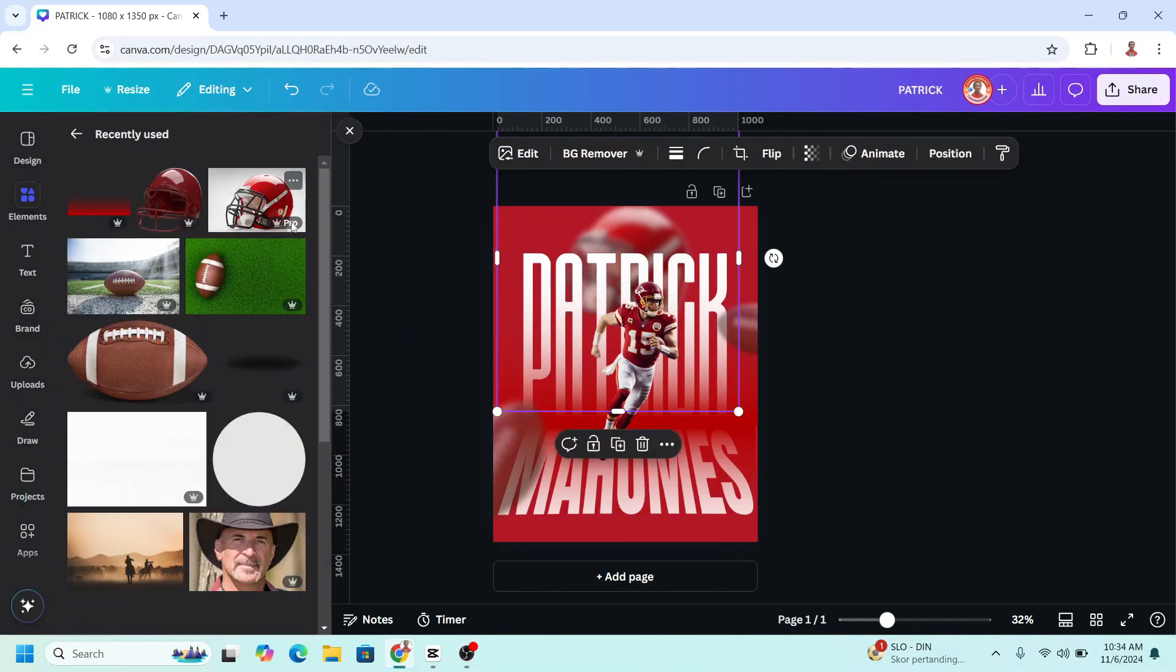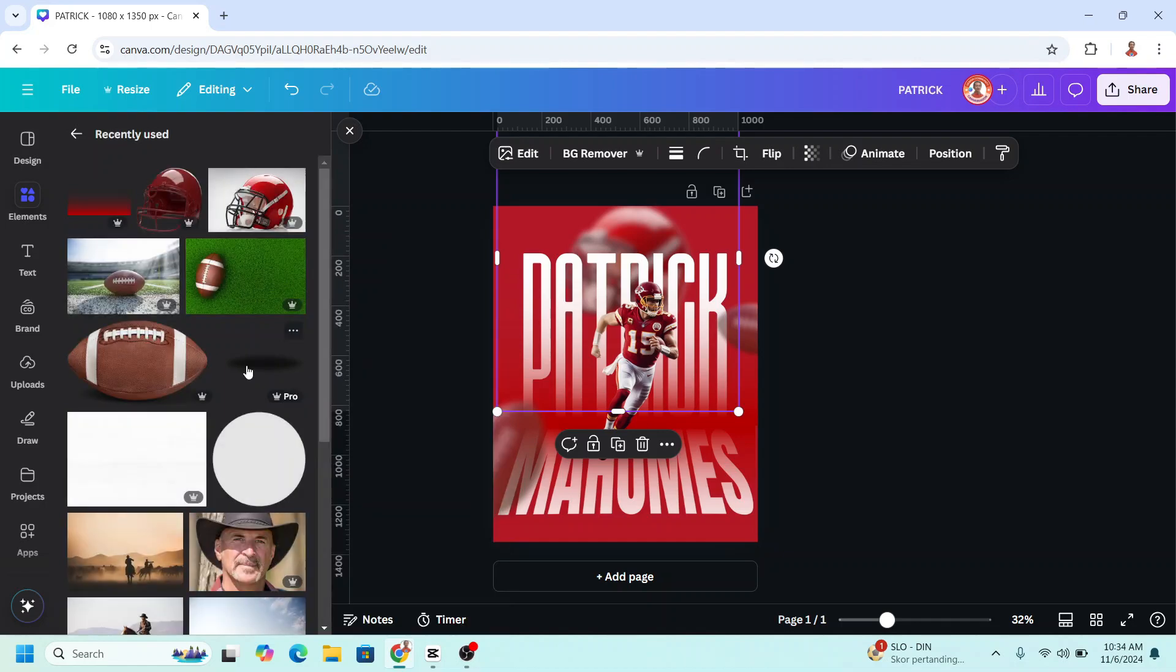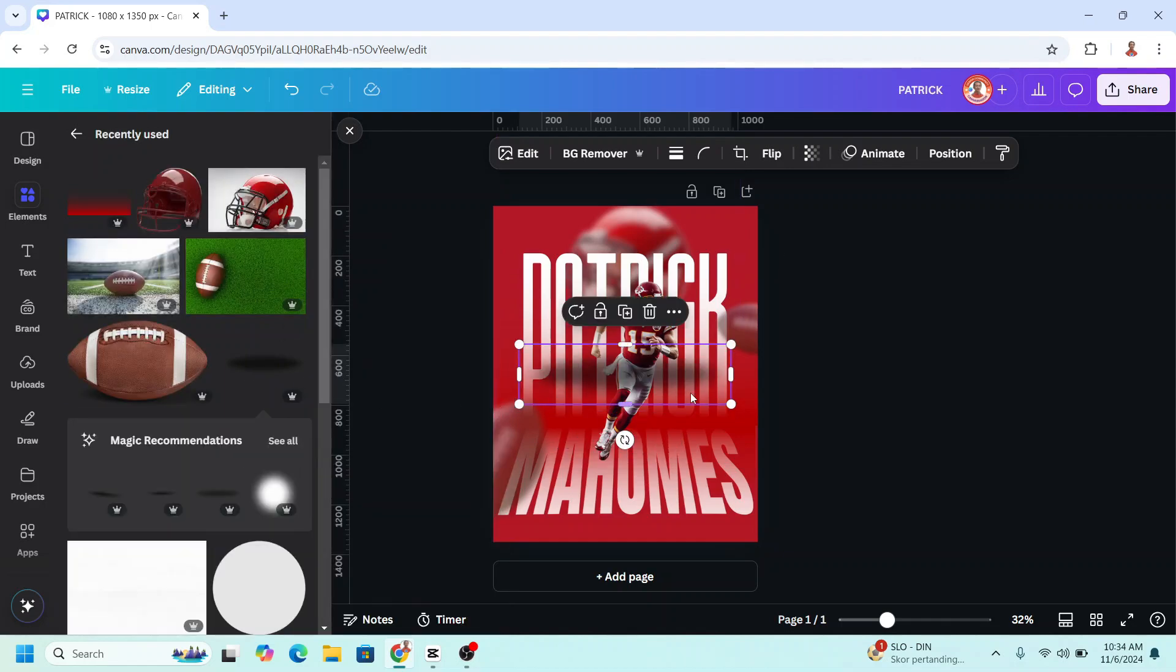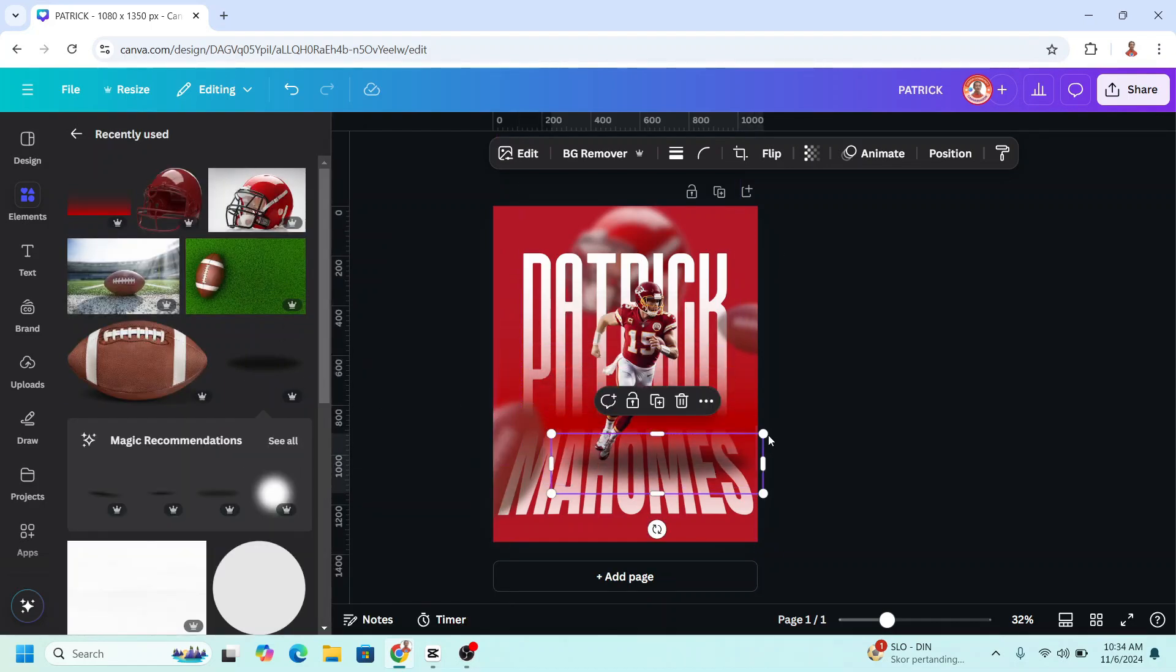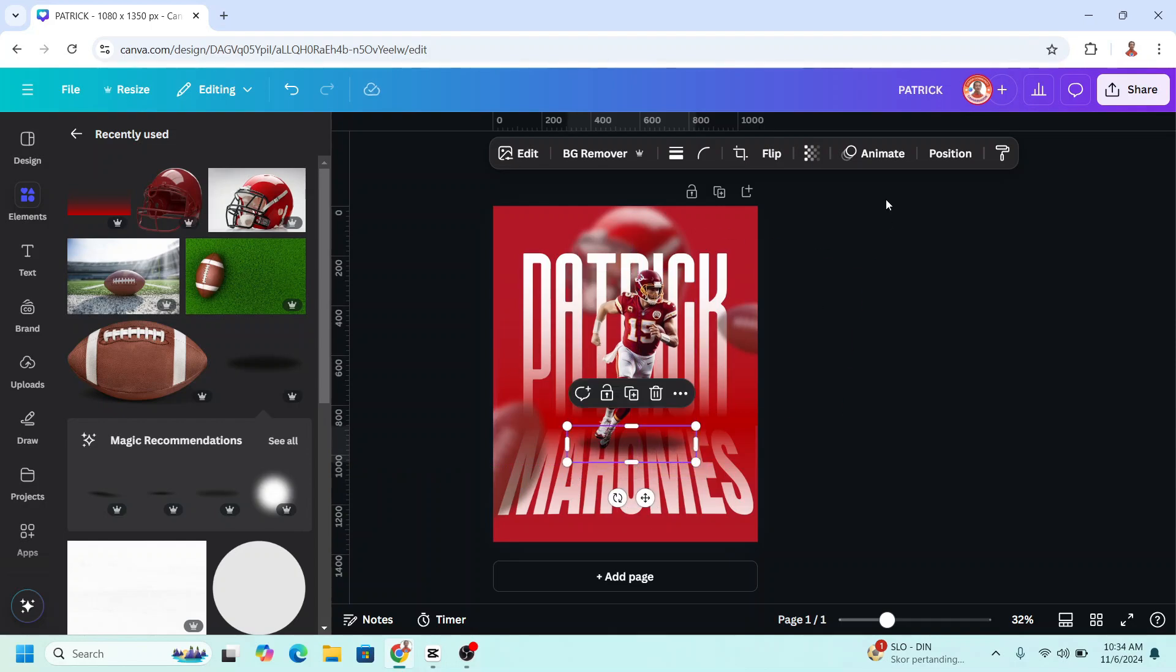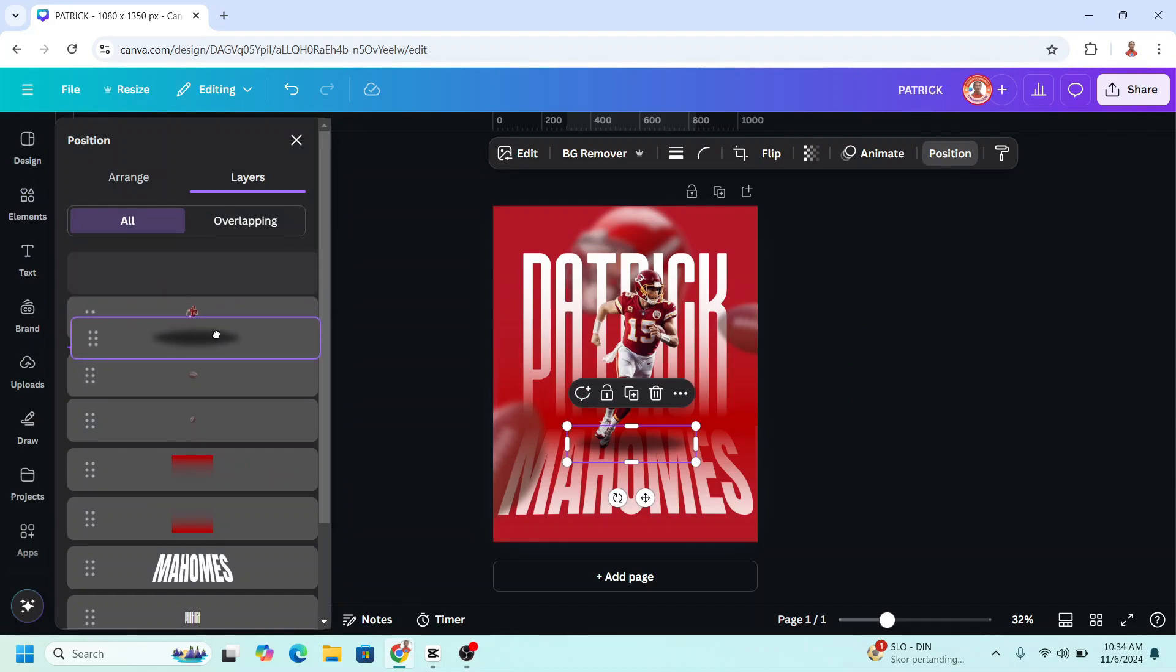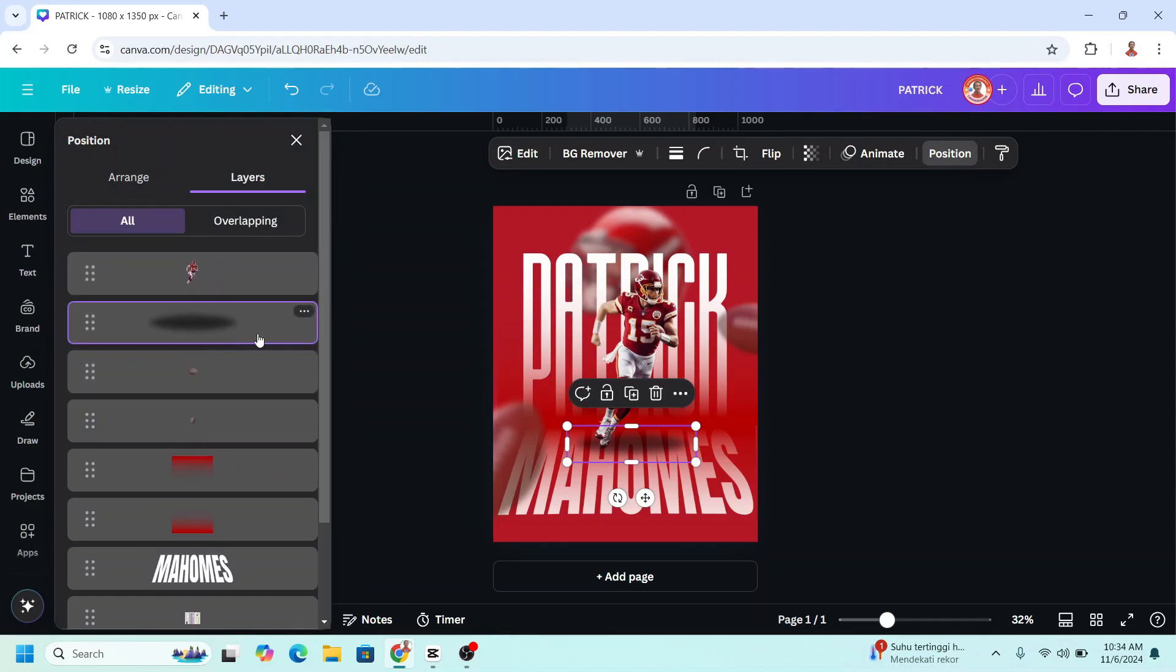And add a drop shadow and then place it here. Back to position and place the drop shadow behind the player.